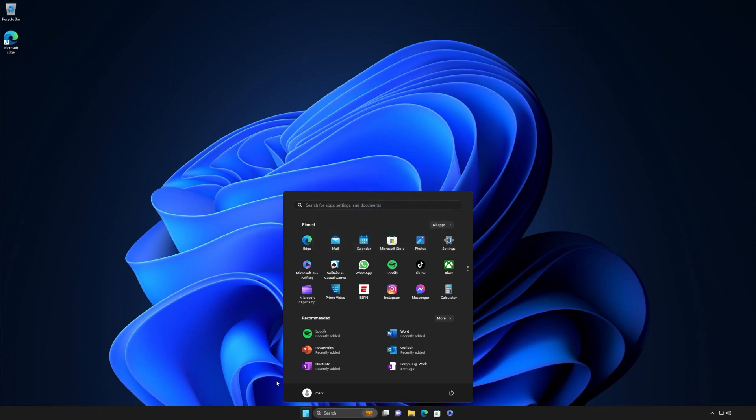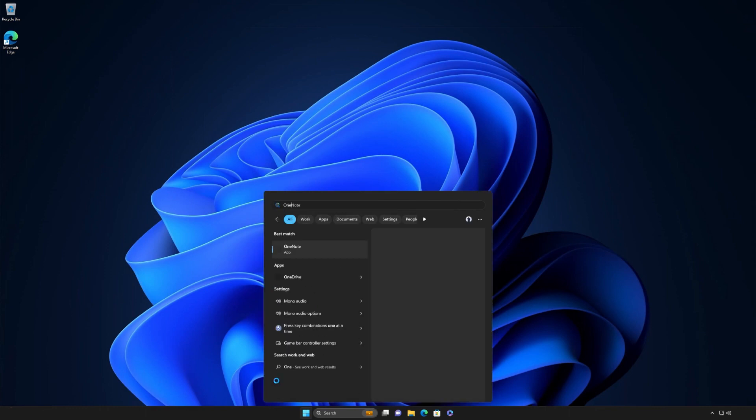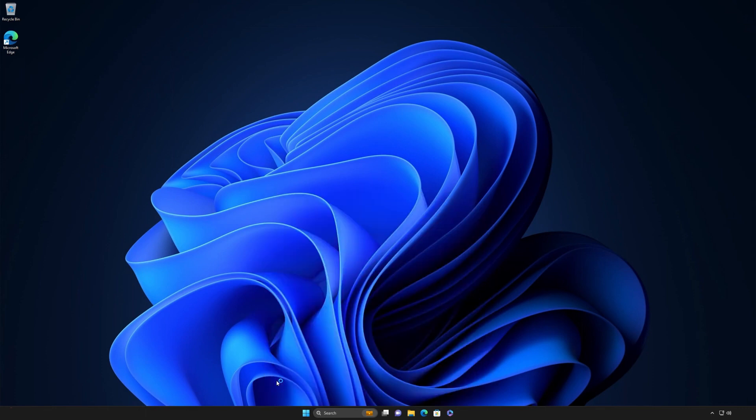Let's say you want to open OneNote. Press the Windows logo key, and by the time you've typed O and E, Windows has suggested the OneNote app as the best match. All you have to do now is press the Enter key, and voila, you've opened OneNote.